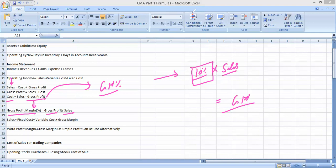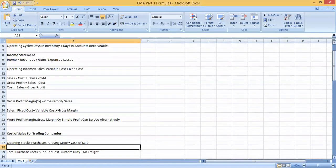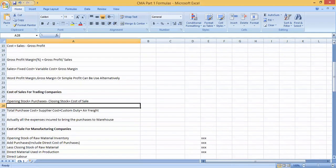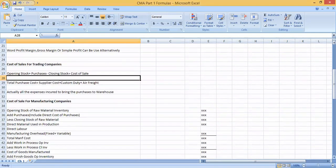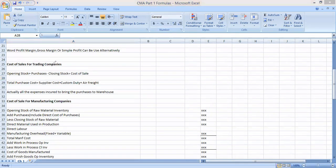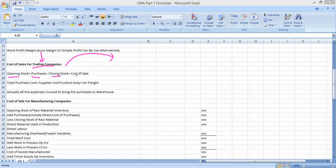Another formula is to calculate the cost of goods sold in the income statement. There are two kinds of cost of goods sold calculations. For trading companies — companies that buy items and sell without modification — the equation is: Opening Stock + Purchases − Closing Stock = Cost of Sales.